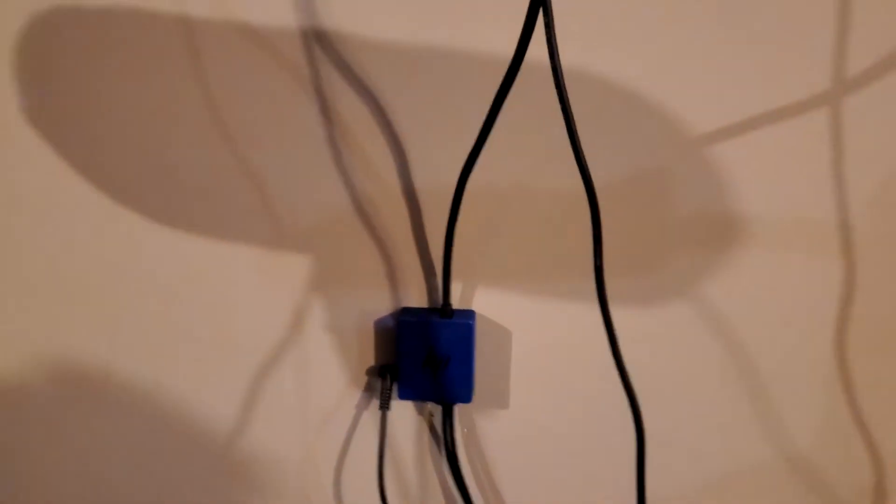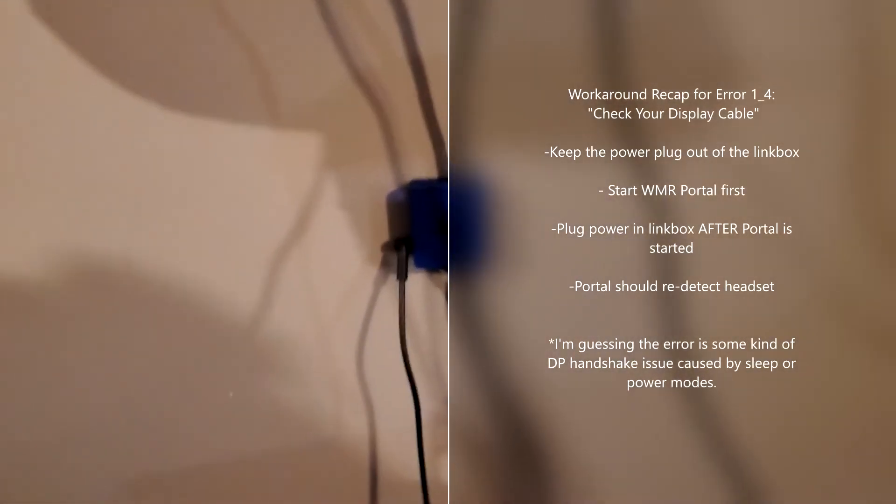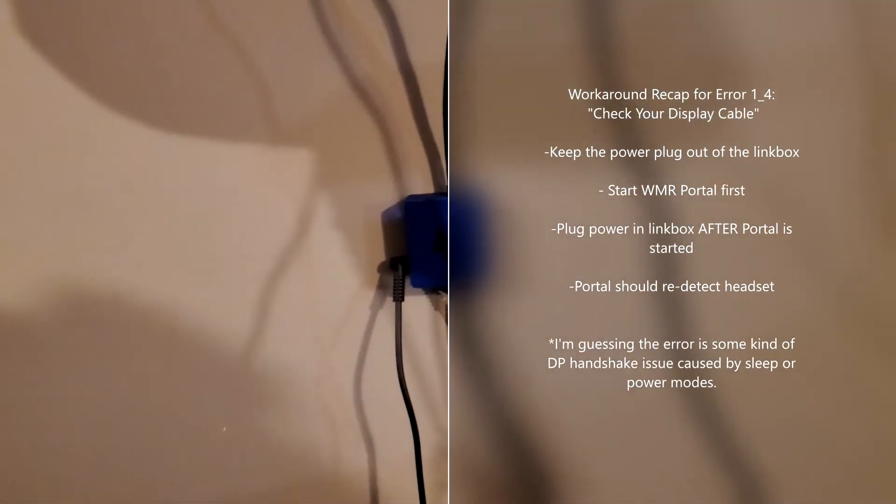You should get the ready signal. Once you get ready, your Reverb should be good to go. Now, this is just a workaround, as I said.